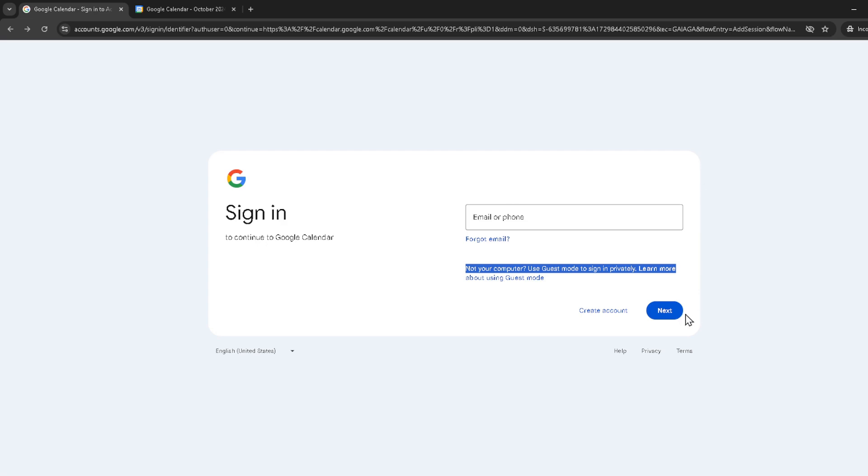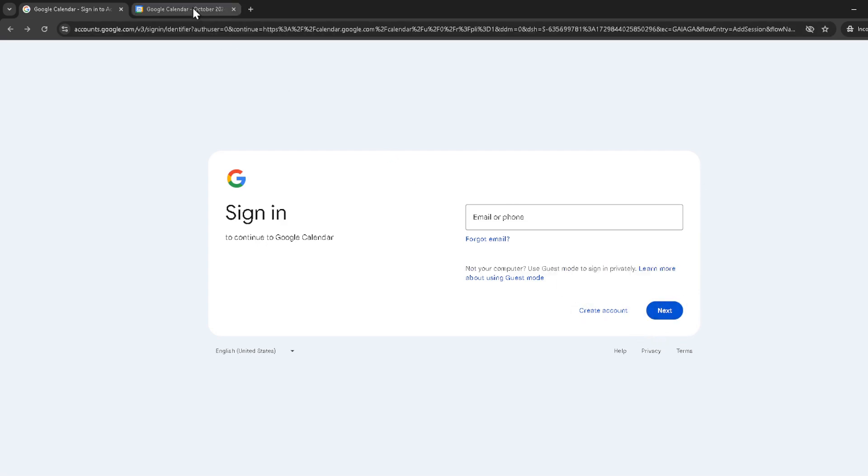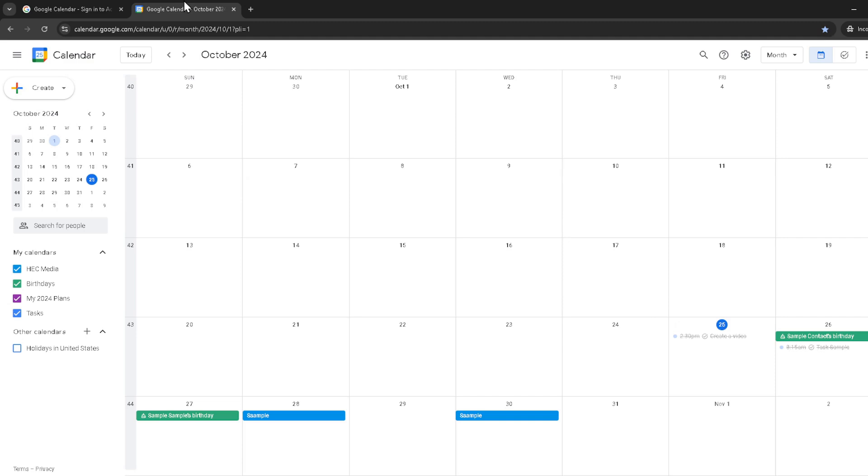Now that you're logged in, you should be greeted by your Google Calendar. It's where all your scheduled events live and from where we'll start our journey to print your calendar details.